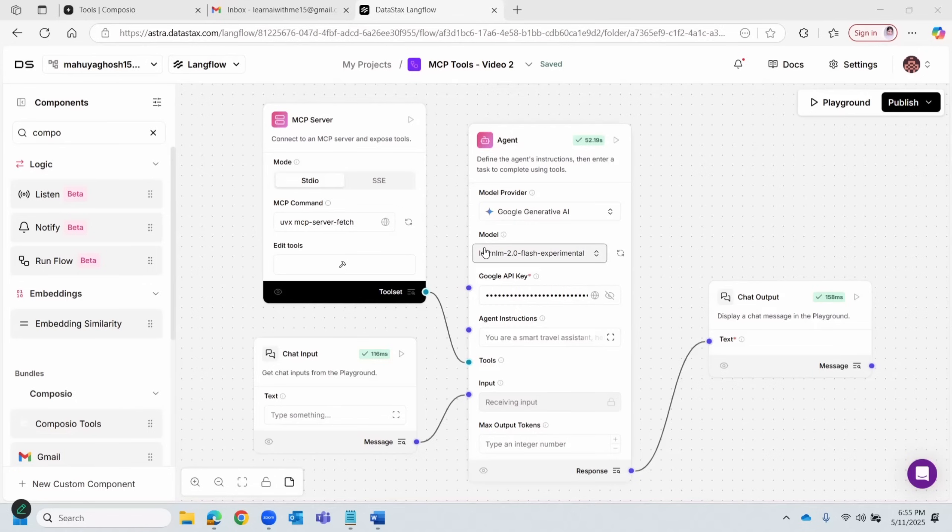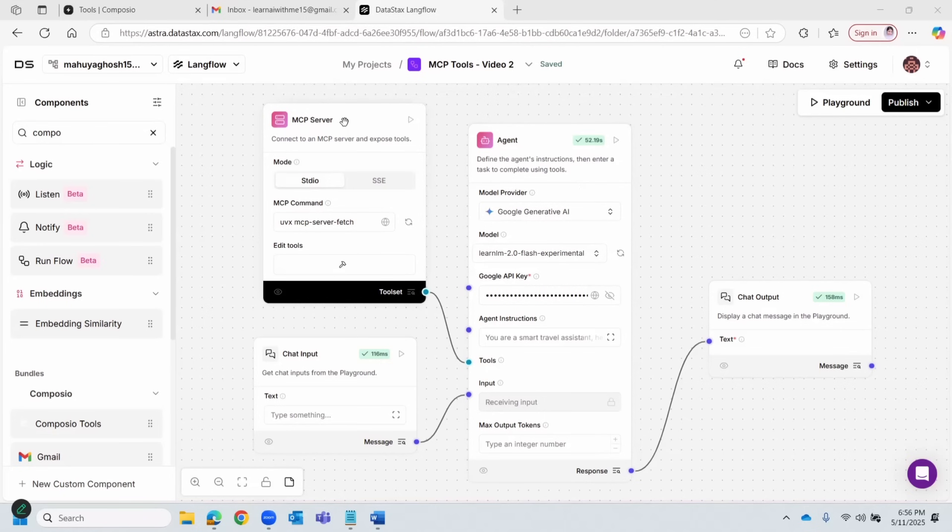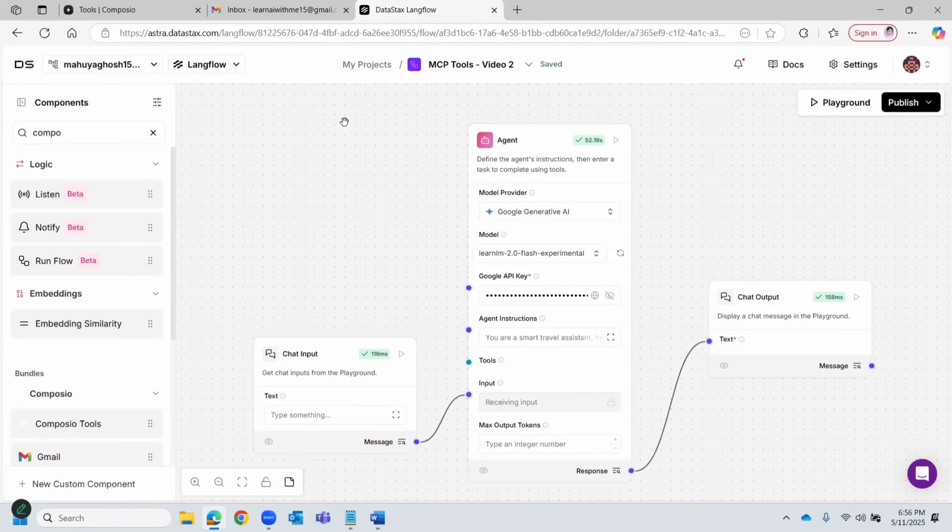Just a quick recap: it had an MCP fetch tool, a chat input, the AI agent, and an output block. I won't go into too much detail here, but if you haven't seen the previous video, I highly recommend watching that first.